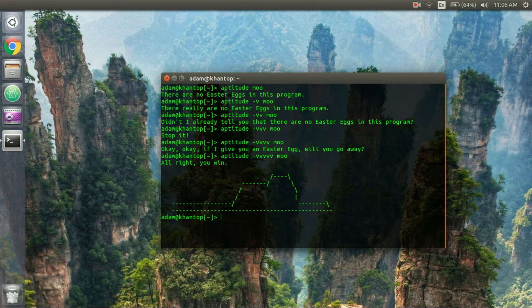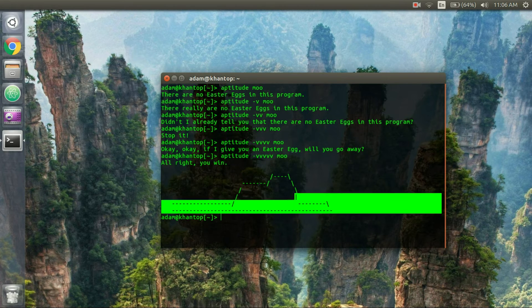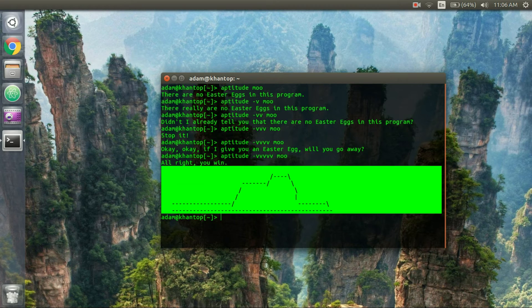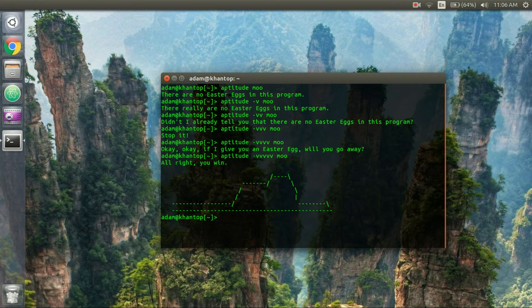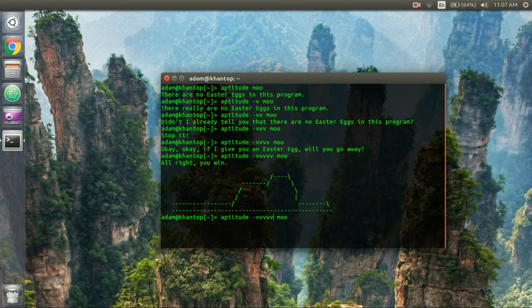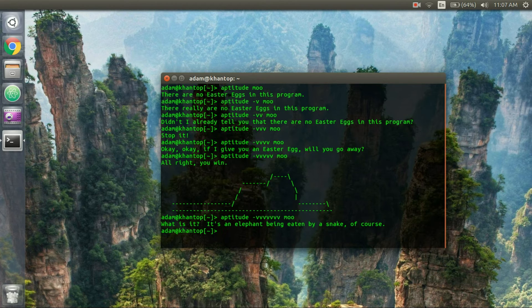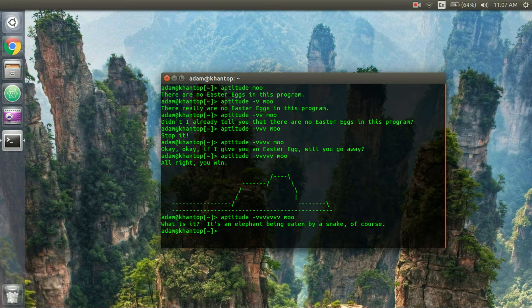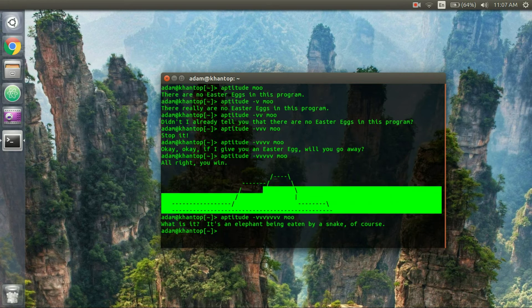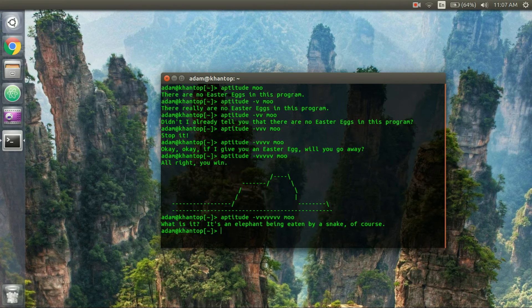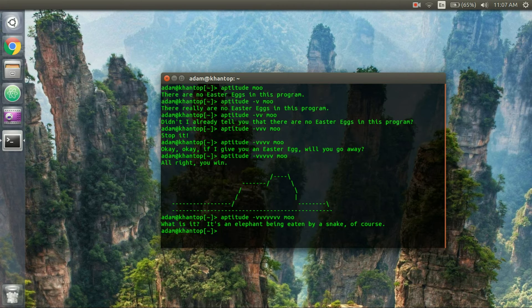All right you win and they give us this interesting contraption whatever the heck this is. So I'm going to add another v to aptitude dash v moo and it says what is it, it's an elephant being eaten by a snake of course. So yeah that's how you get aptitude to show you a picture of an elephant getting eaten by a snake.